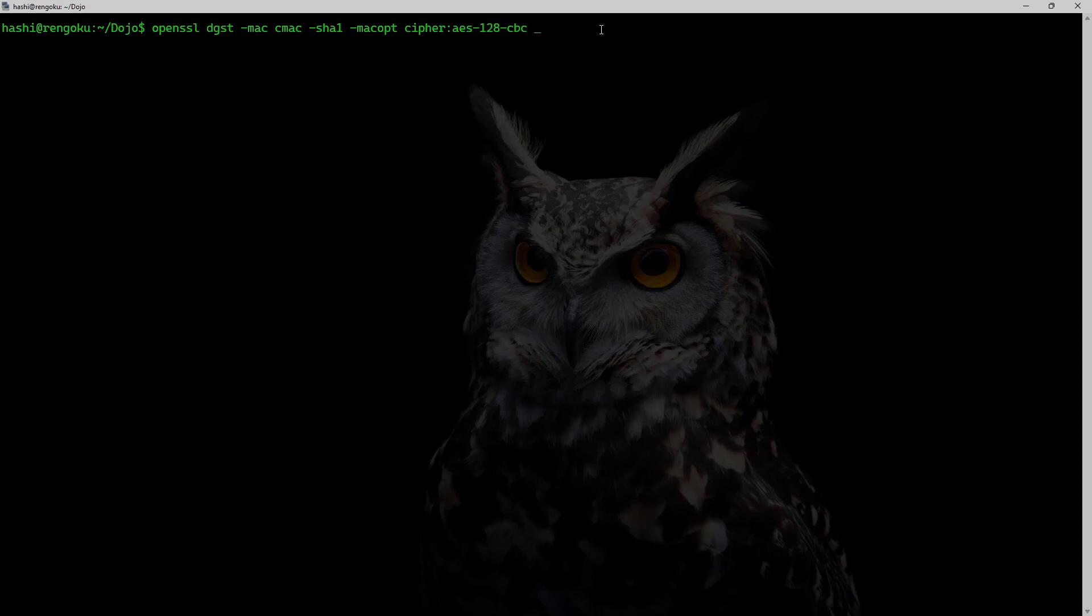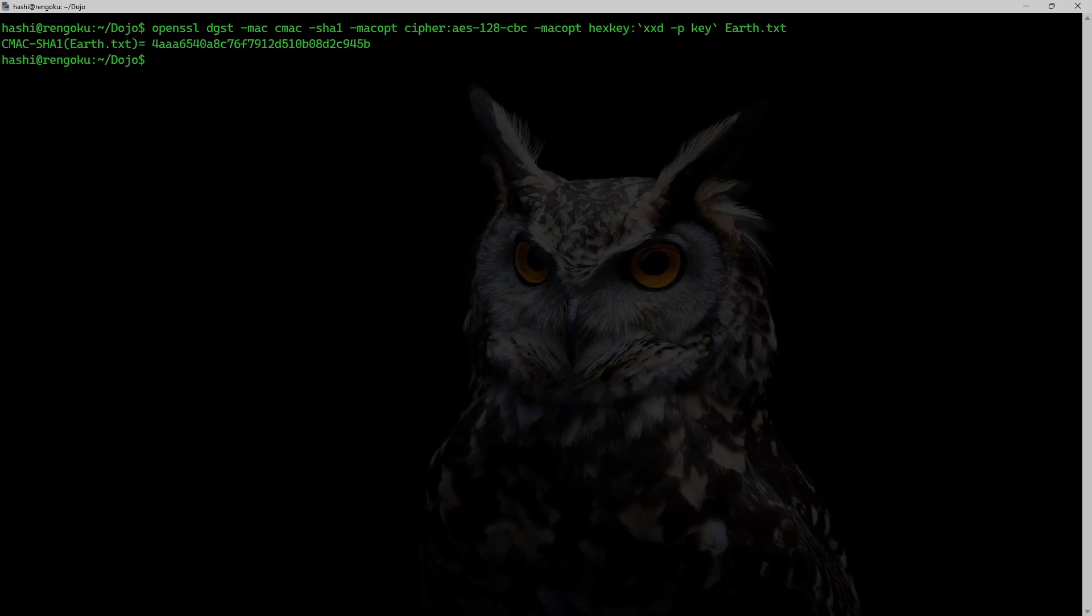The next MAC option is hexkey. And I will use the xxd command -p key earth.txt. And this is the CMAC SHA-1 of earth.txt.